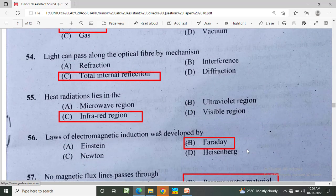Light can pass along an optical fiber by which mechanism? Option A: refraction, Option B: interference, Option C: total internal reflection, Option D: diffraction. The correct answer is total internal reflection.